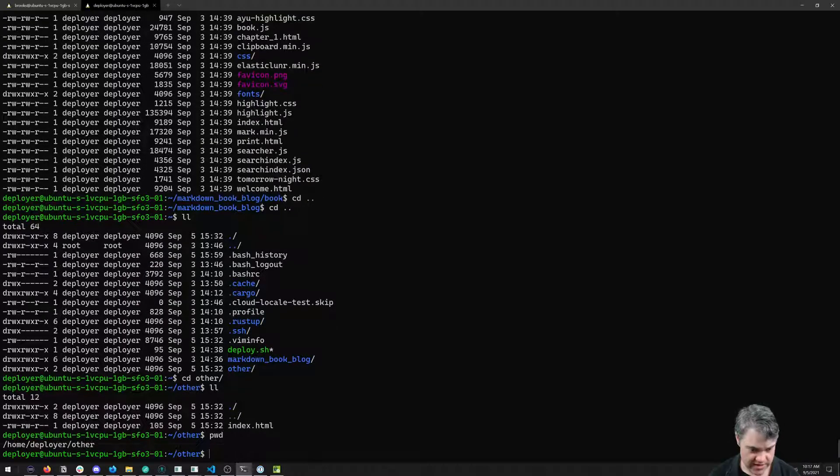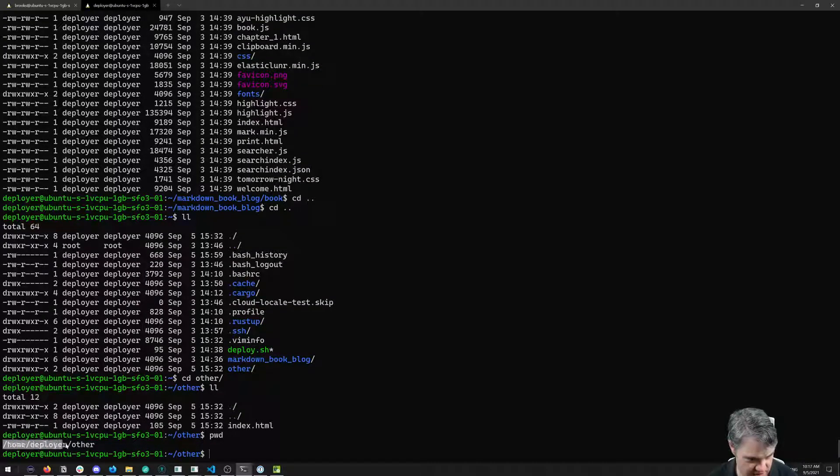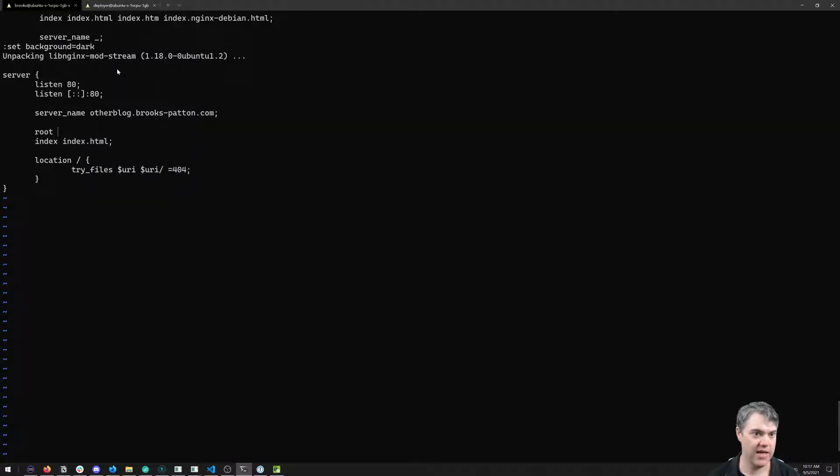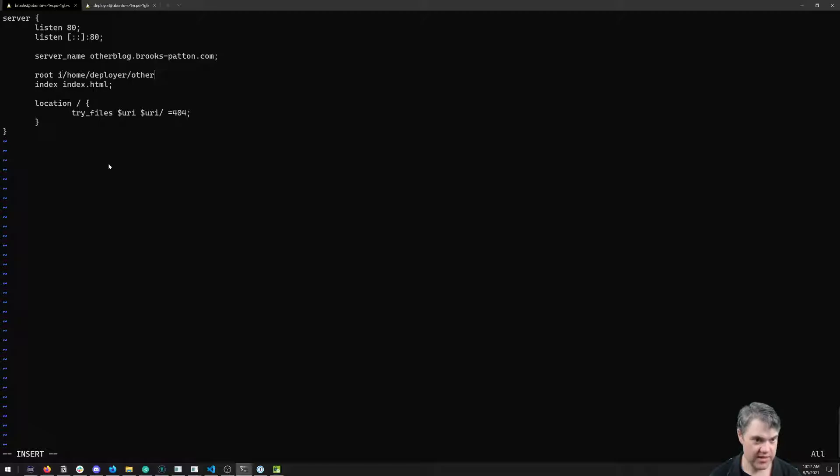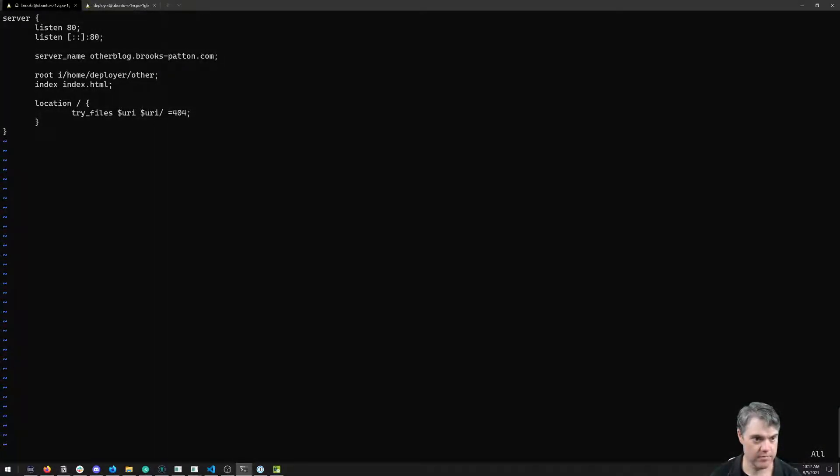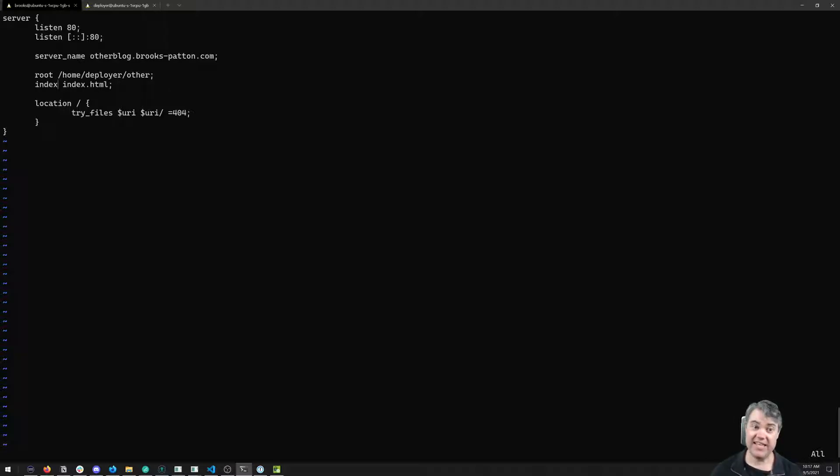I'm going to go into here - root index.html, that is indeed the file.